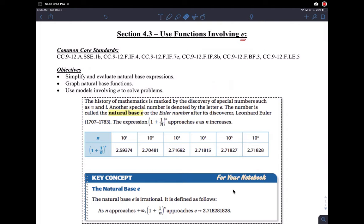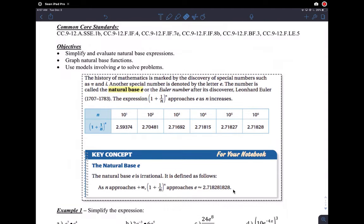We're going to talk about section 4.3, which is your introduction to the number e. We start with exponential functions with base e, graph those, and solve some problems. e is a really big concept — it seems strange to have a number called e, but e is another thing like pi and i. It's an irrational number.